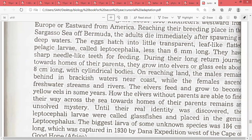How the elvers, without parents, are able to find their way across the sea toward the home of their parents remains an unsolved mystery.